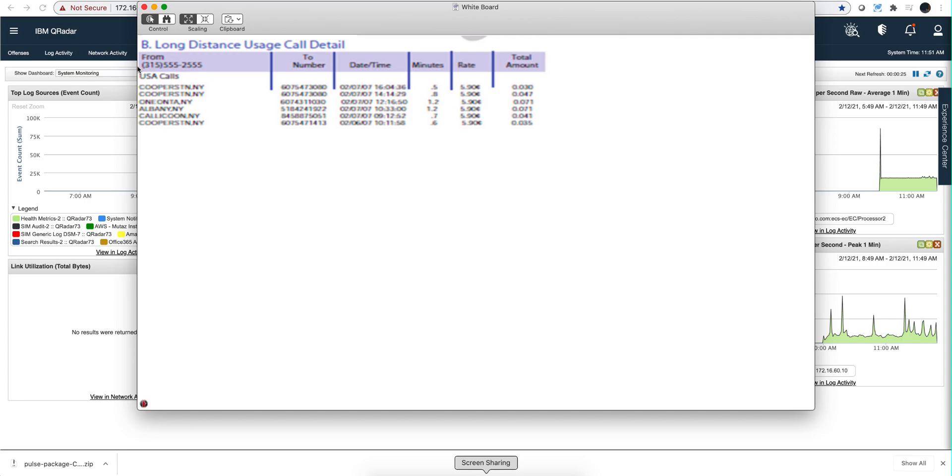We all have seen call detail bills in which you get the initial number where you make the call, the call you call to, the day, the time, the minutes and some data about it.